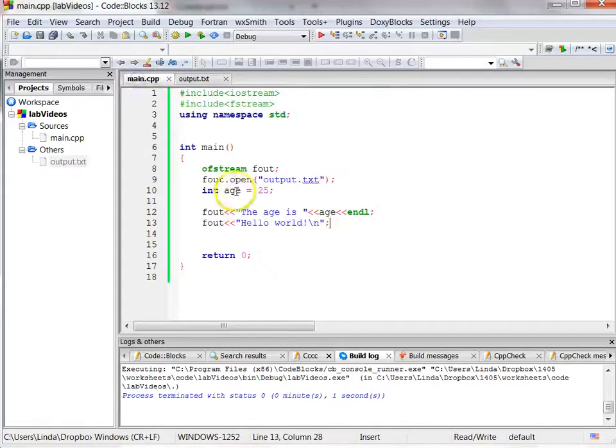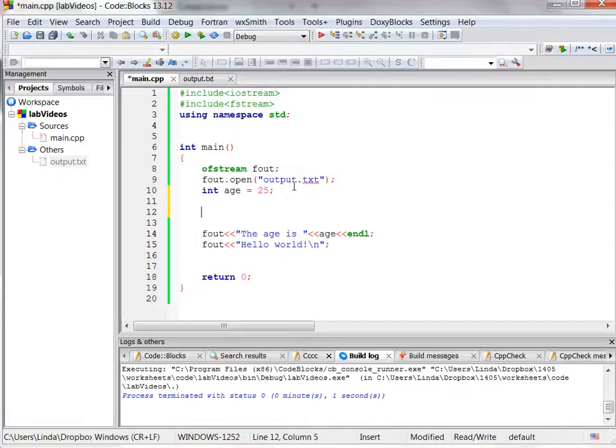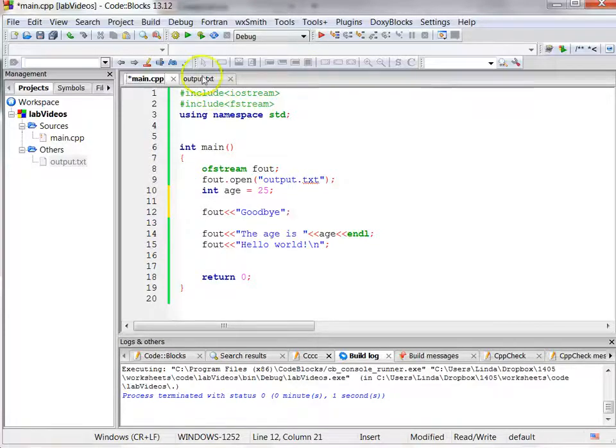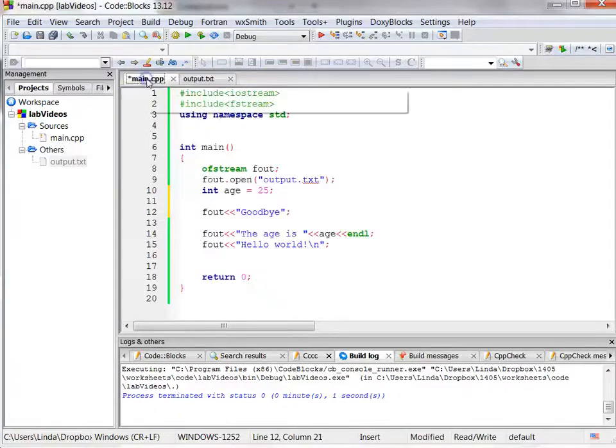Now it's important to understand what's happening here. Each time I run the program, when it opens this file, it is emptying it and starting over. So now if I print something else and I run the program, notice what's in there now is from what I wrote last time, the age is 25, hello world.